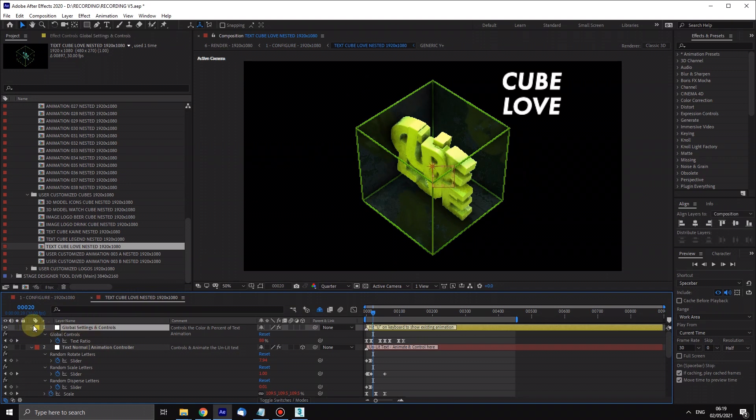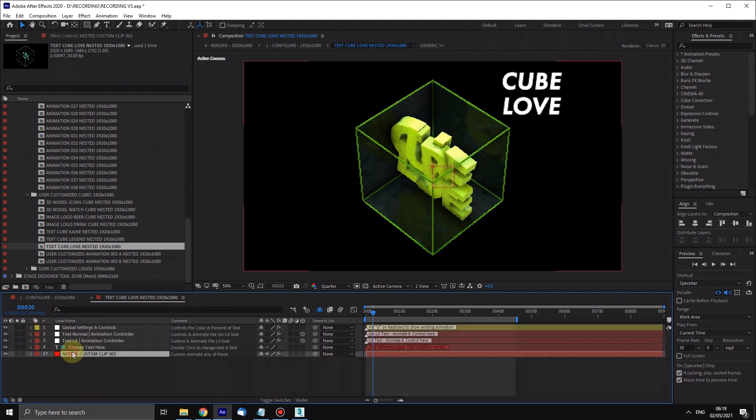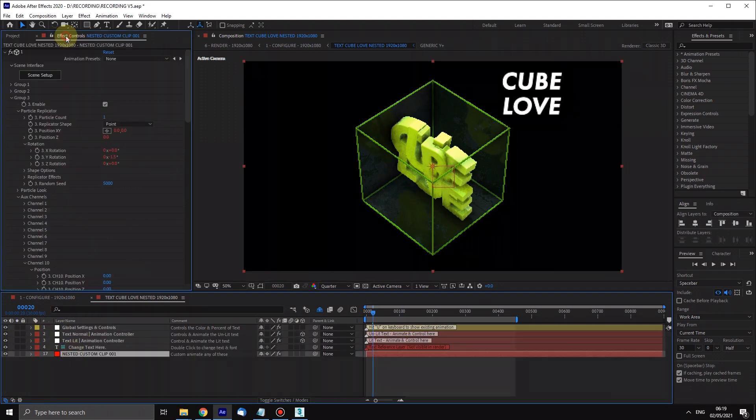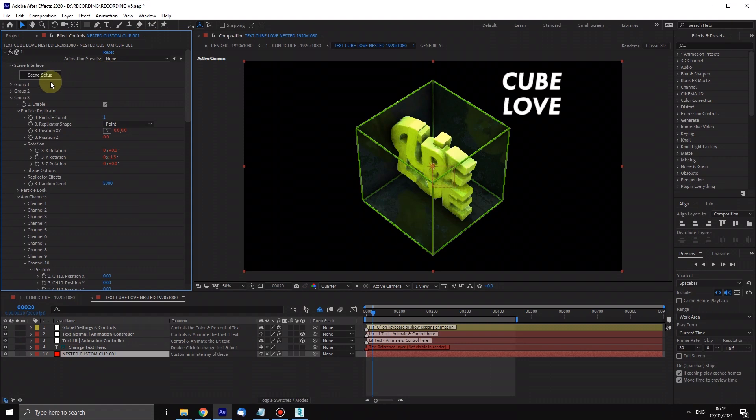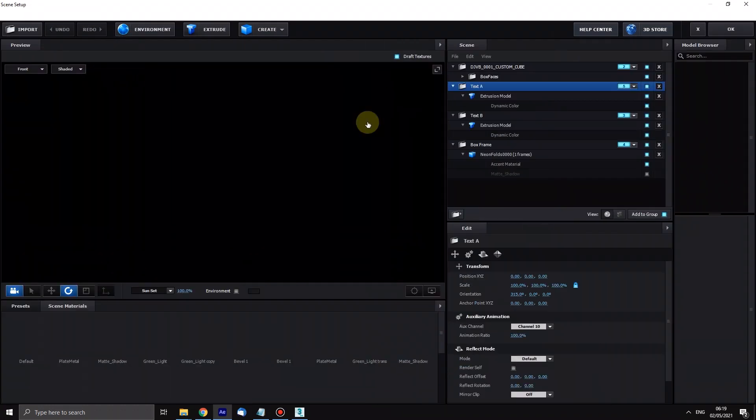You won't need to do this guys, because I would have cleaned up this little kink by the time you get this file, but I will jump in and I will just tell this material not to be so see-through.